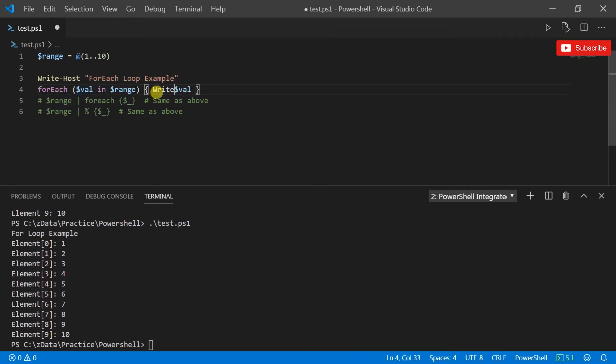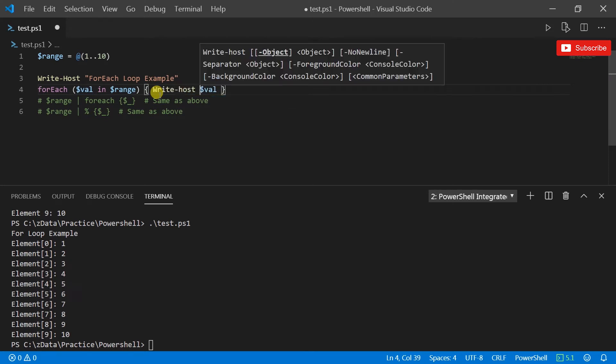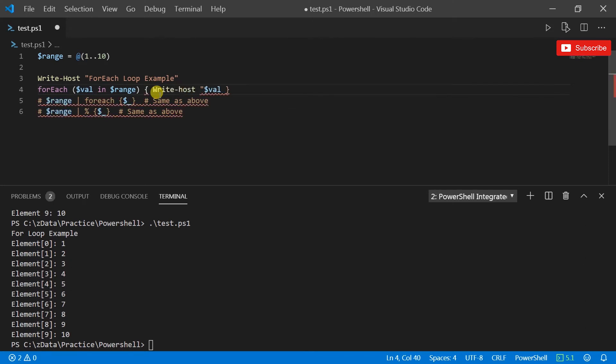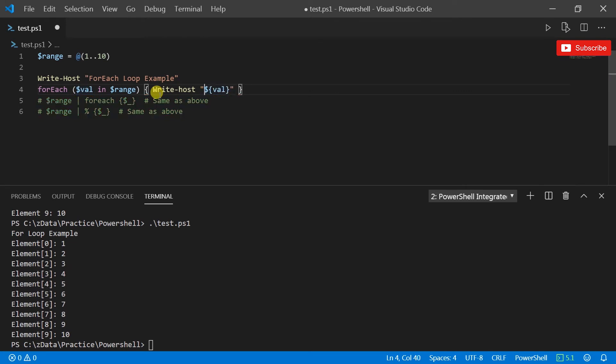So what I'm going to do first is just run this. What it's doing is for each object in range, it's giving that object a name called val.